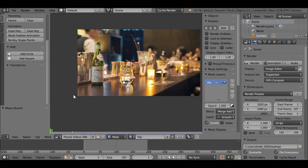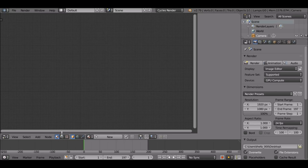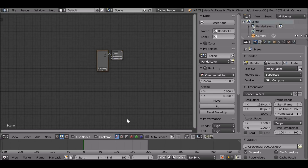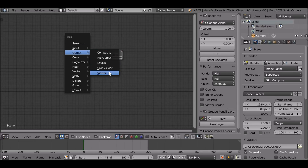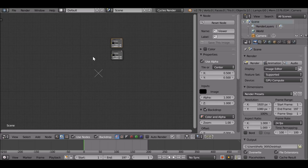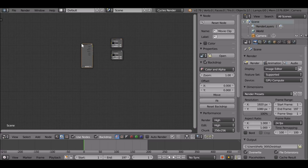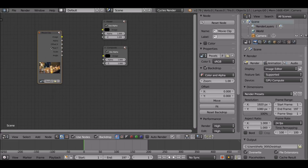Now we've got that done, go ahead and move over to the node editor. Change this from the movie clip editor to the node editor. As always, change this to the Scene tab and check 'Use Nodes' so we can see the nodes. Then check 'Backdrop' so we can see what we're doing. We don't need the render layer — go ahead and delete that. Shift+A, add in a Viewer node from Output. Shift+A, Input — add a Movie Clip node. Select the icon, choose the movie clip we've already loaded in, and connect this up to the Composite and the Viewer.